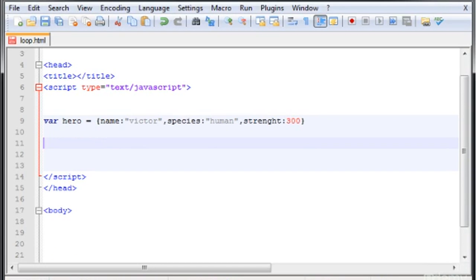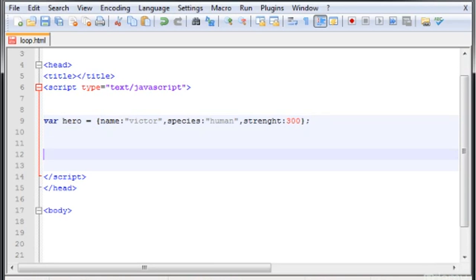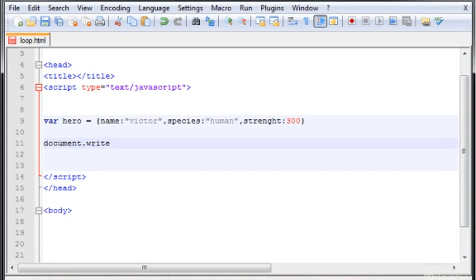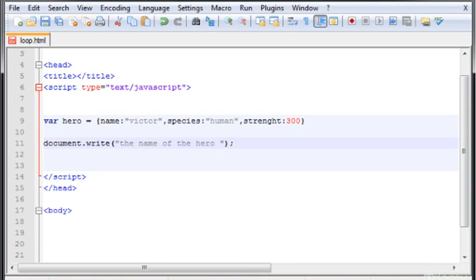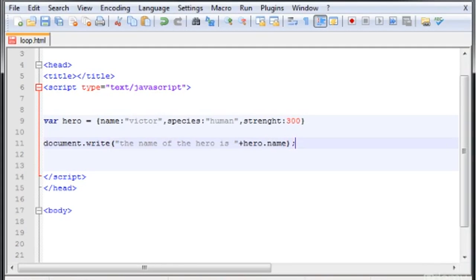Now down here I type document.write, and in here I type 'the name of the hero is' and then hero.strength. Now hopefully this will output basically the same thing that we made in the last video, but with a lot less lines of code.